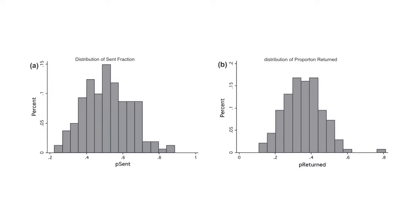One possible explanation for this behavior is that the receiver feels they should reciprocate the sender's investment. They are responding to the sender's intentions. The sender trusts that due to reciprocation, some of their investment will be repaid. The receiver's behavior is also consistent with altruism and inequality aversion.